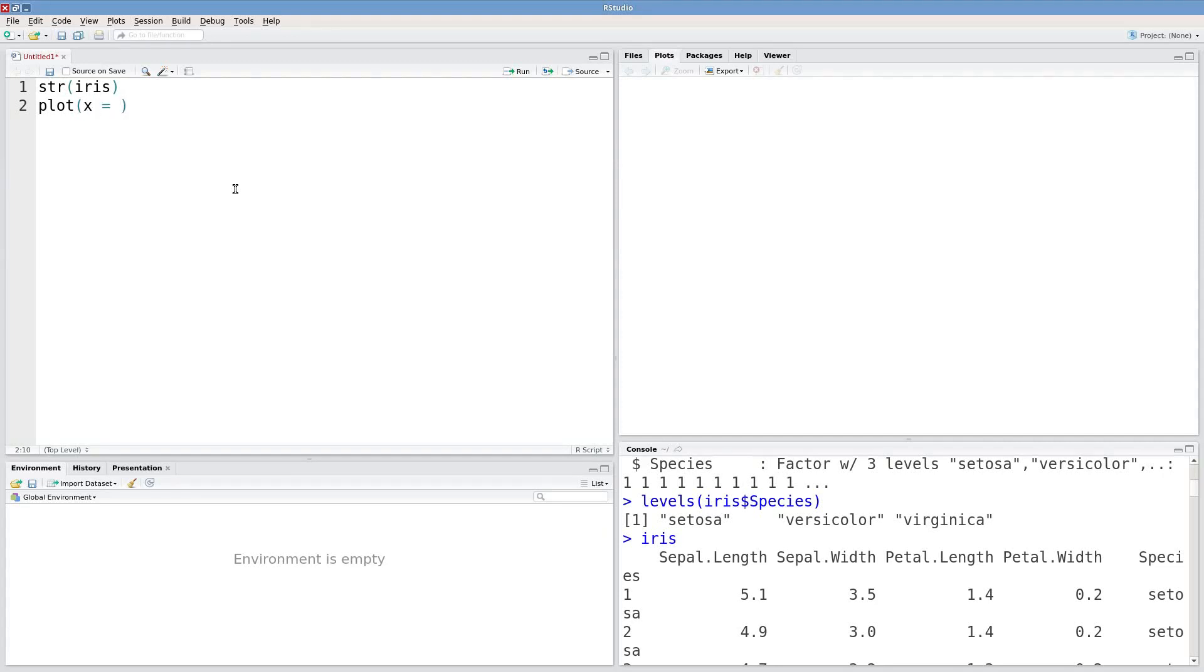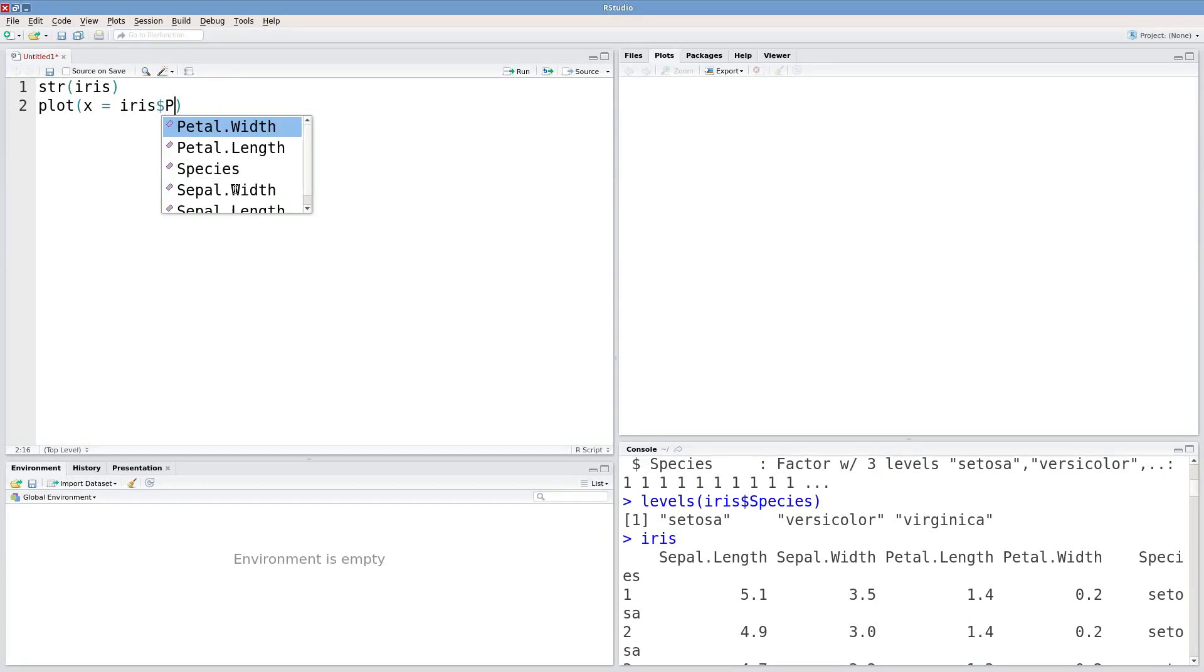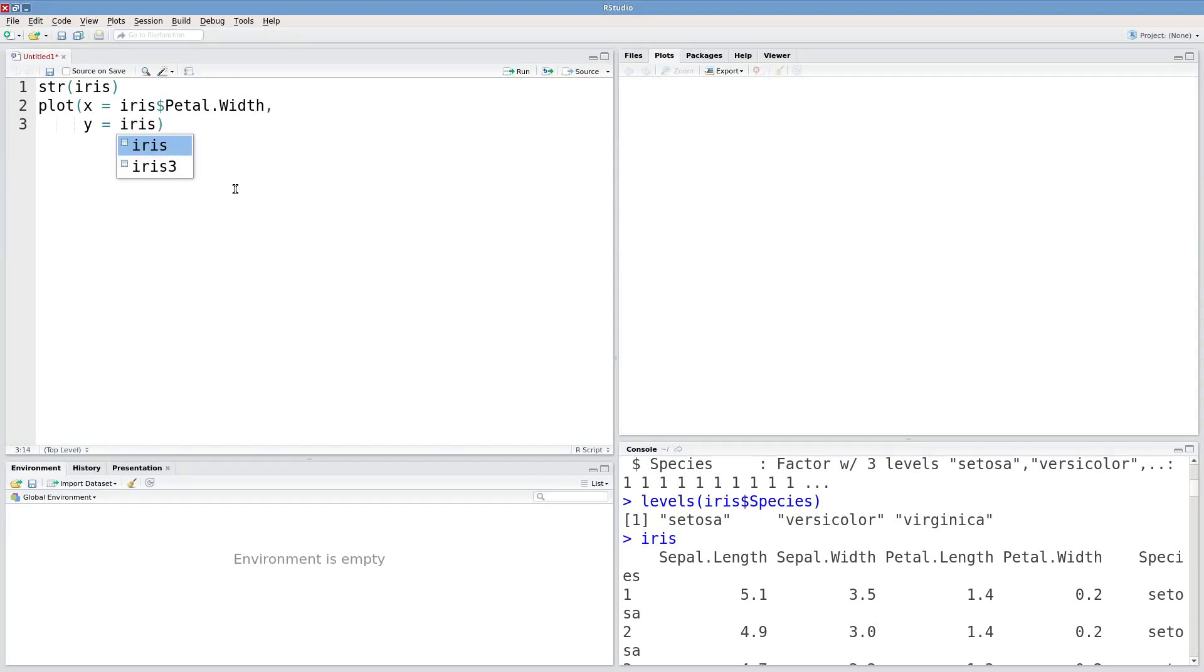I need to extract one of these petal columns so I'll type in iris dollar sign petal width. And for my y I'll use length.